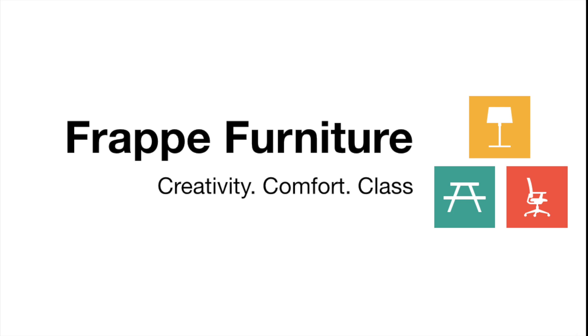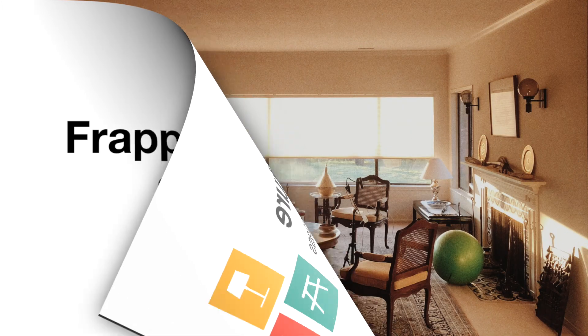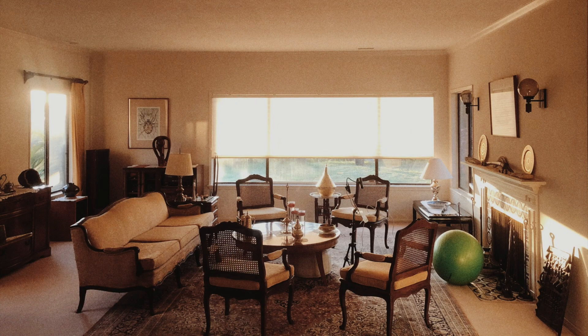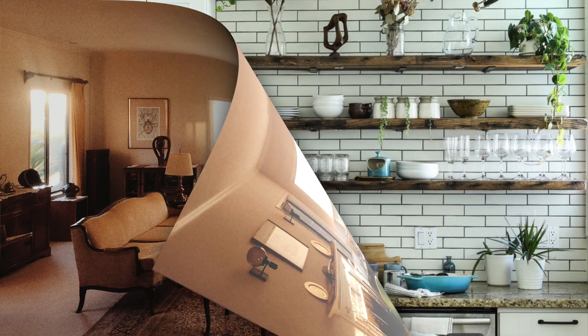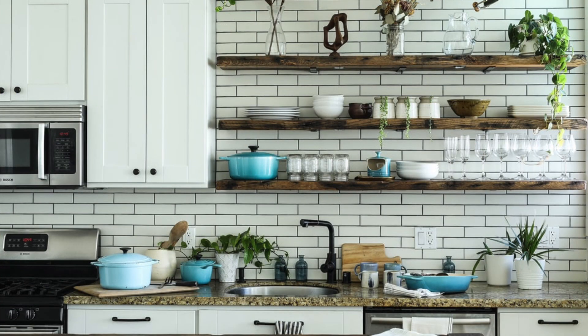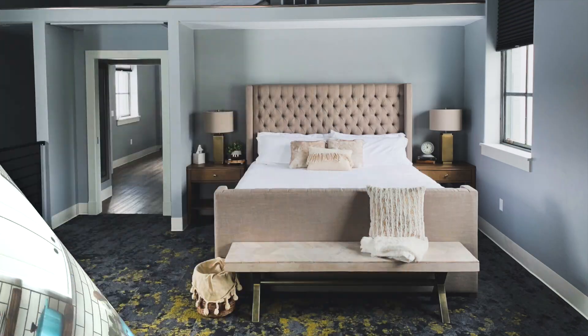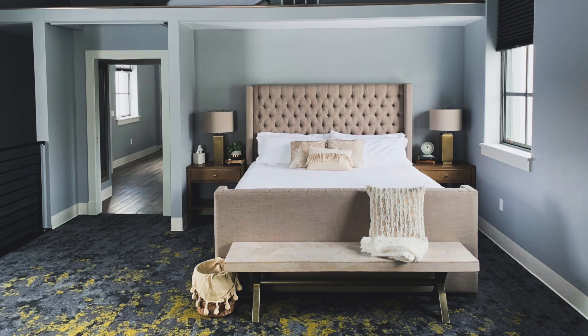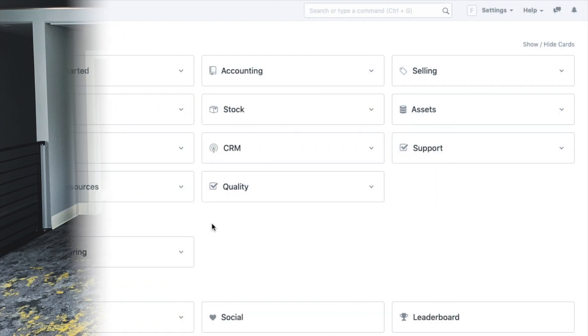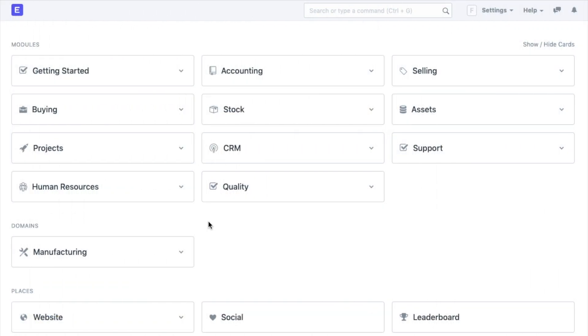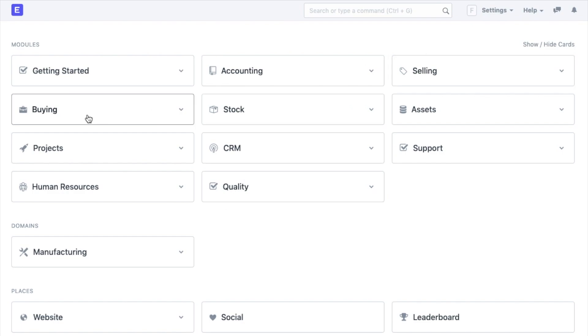In this video, we will follow through the journey of my hypothetical manufacturing company, let's say Flappy Furniture, which is a budding furniture manufacturing and retailing company and set up my operations in ERP Next. The moment you login into your account, you can see a dashboard with different cards. These cards are modules like accounting, selling, buying stocks, etc.